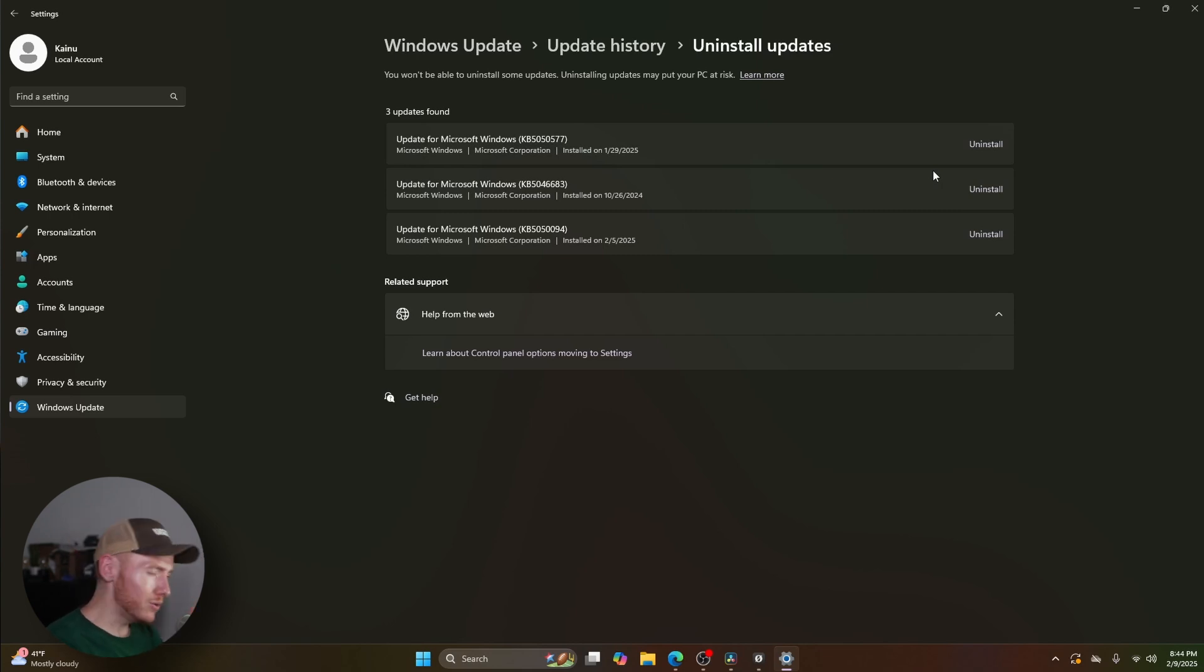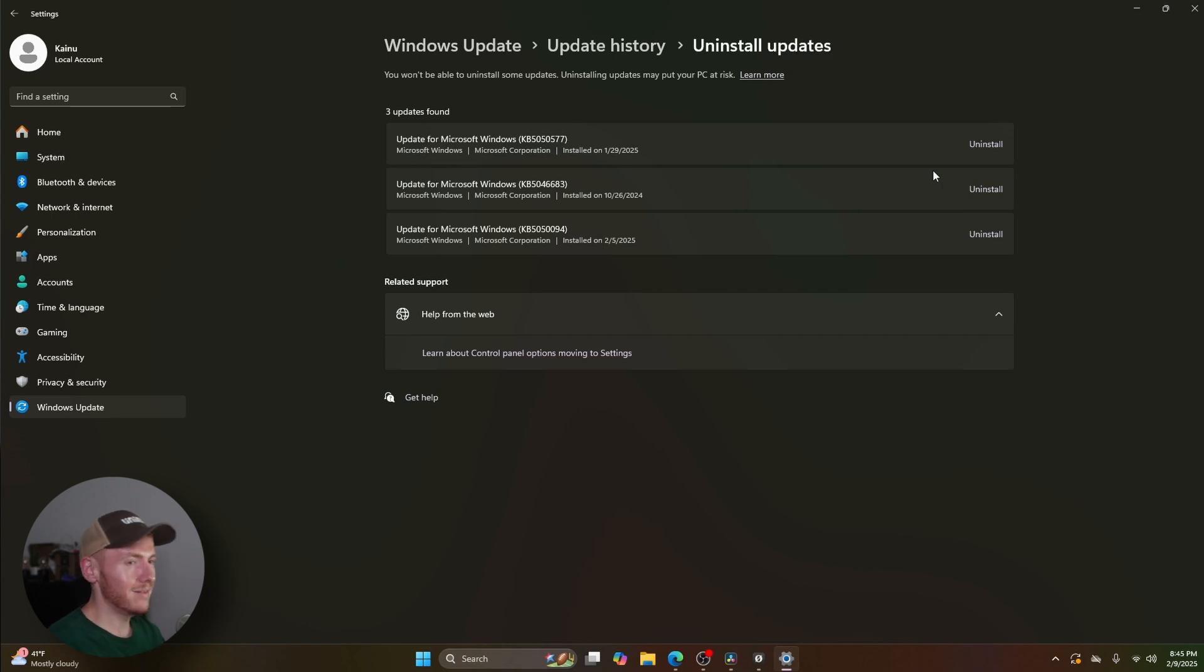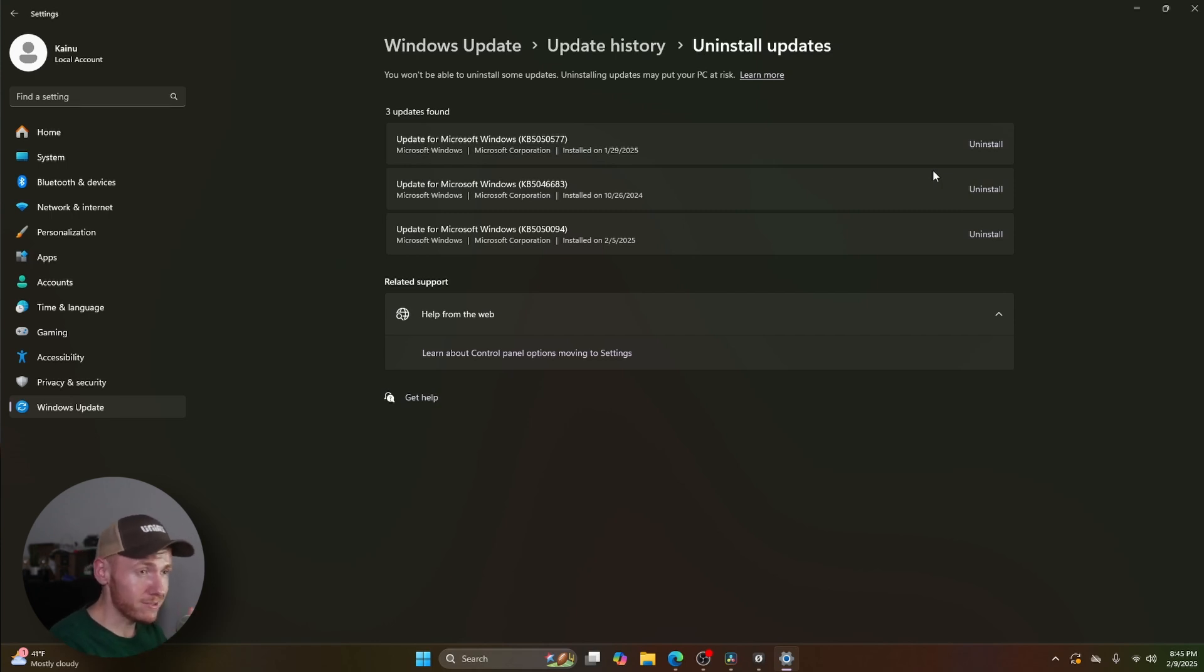But if you have any issues with a newly installed update for Windows and you're like 'man, I really want to uninstall that,' all you have to do is come to this page right here and you can uninstall that update.